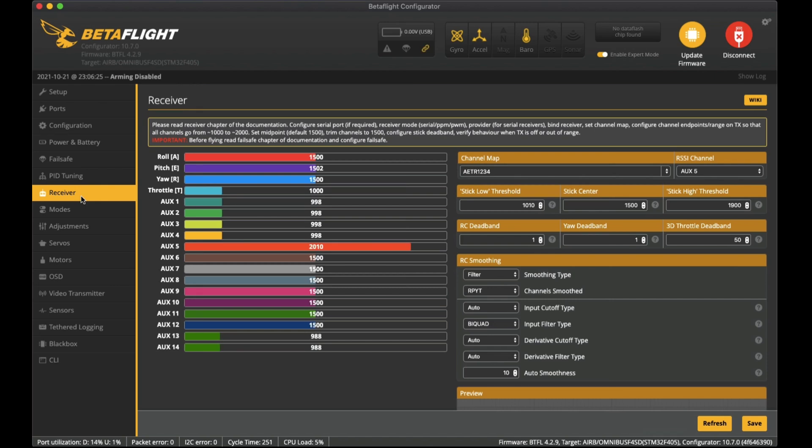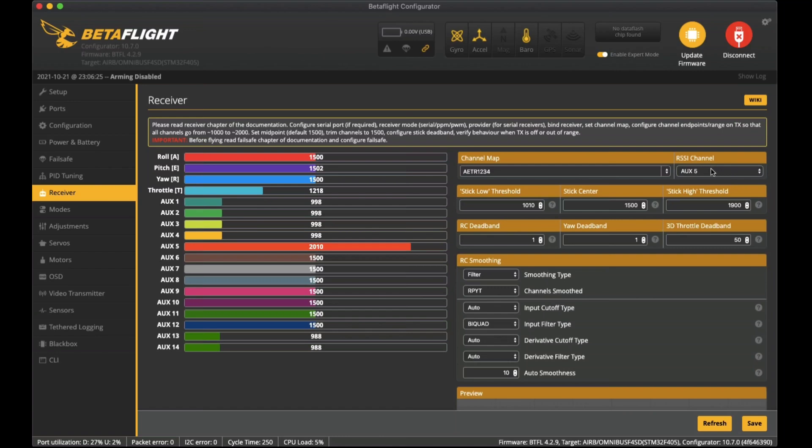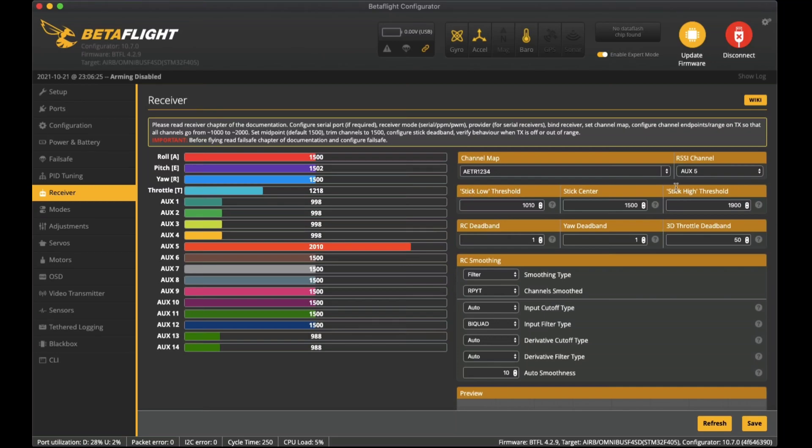On the receiver tab - this is where I mentioned before that we have the SBUS connected. I do have it binded as well. You can see that once I move the sticks these are all working. We do have AUX5 that is the RSSI channel so I've set it up over here RSSI channel AUX5. That tells me when the receiver is losing reception.